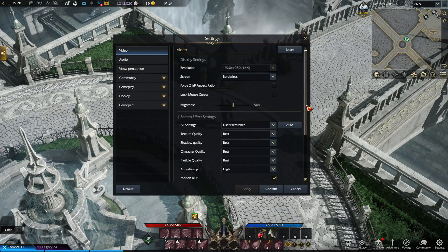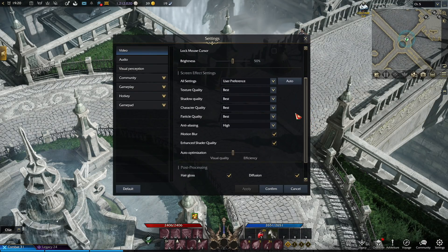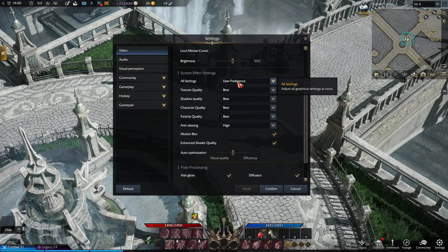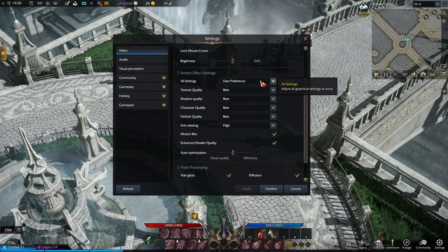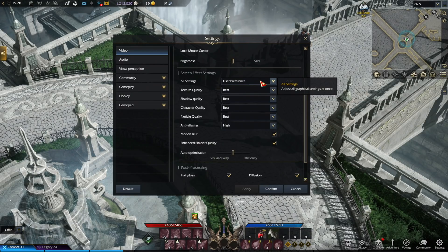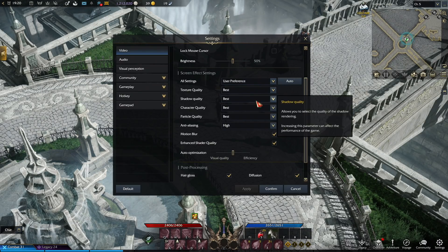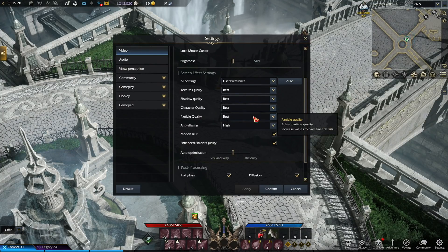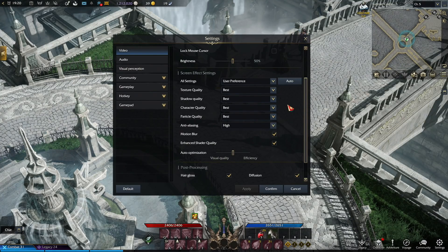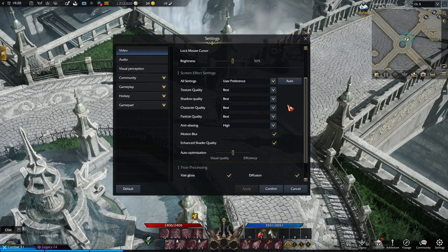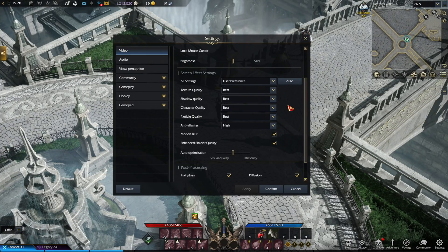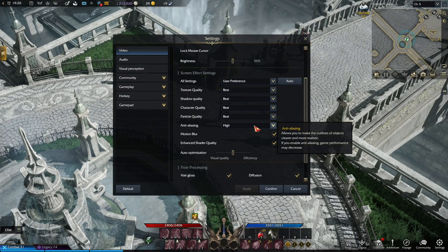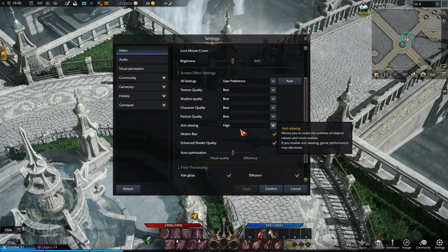Then afterwards, for all settings, we choose to go with the user preference option. On Russian servers, and for EU and NA, it will be called something like custom option. And then in the next part, which are textures, shadows, character, and particle quality, we want all of them at the best options for Russian servers. And then for EU slash NA servers, it will be called something like very high option. And then lastly, the anti-aliasing, we want to keep at high setting.